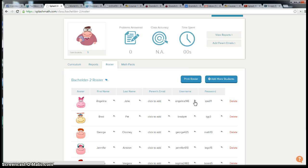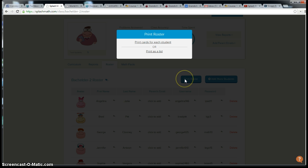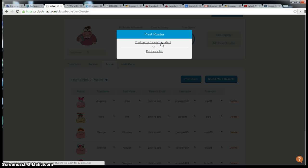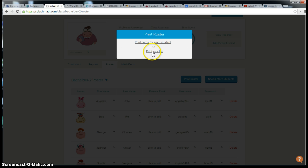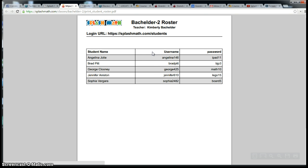Once you have their usernames and passwords ready, you can print them by clicking on print roster. You can print cards for each student, which will give you something like this. You can cut them out or print as a list and have that somewhere accessible for you. This is a great thing to have for substitutes as well.